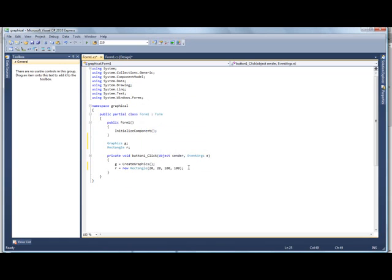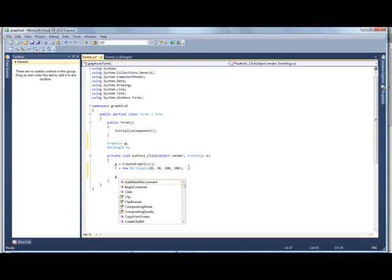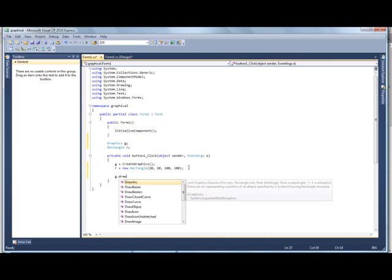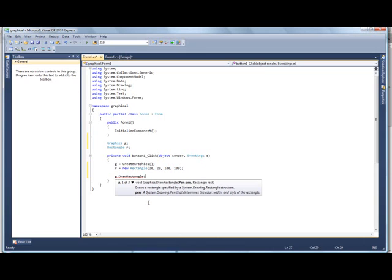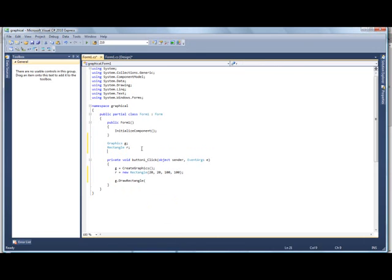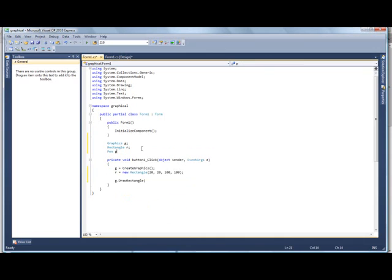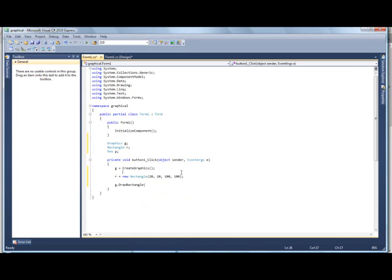Alright, then the next part is to get it to draw. So we're going to go g.draw, there's a bunch of different things here, but I'm just going to show a rectangle. Rectangle, since I built a rectangle. Oh yes, and another thing I'll need is a pen, so pen p. That tells it what color, and what thickness, and what not. So we can go p, actually, yeah that's fine, that's fine there.